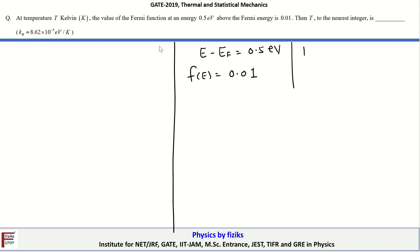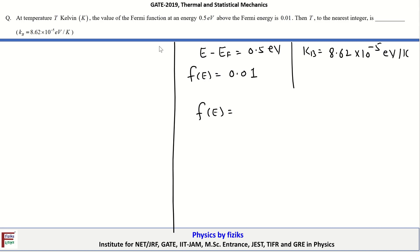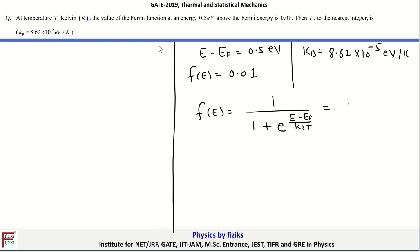The value of k_B is given as 8.62 × 10⁻⁵ electron volt per Kelvin. Now let's first write the expression for the Fermi-Dirac probability distribution function: F(E) = 1 / (1 + exp((E − E_F) / k_B T)), and this is given to be equal to 0.01.